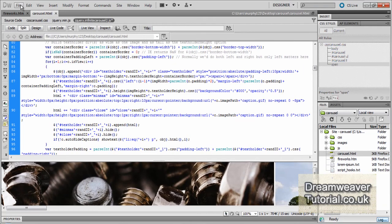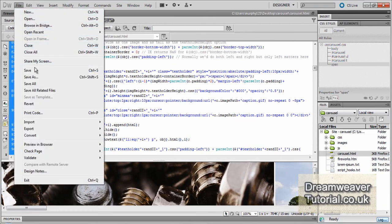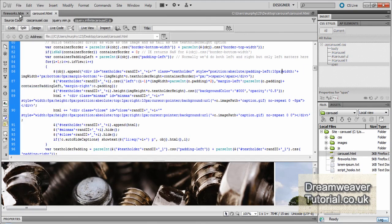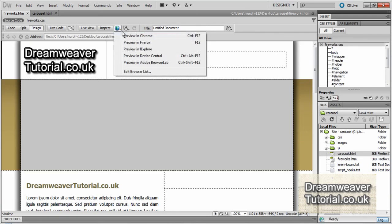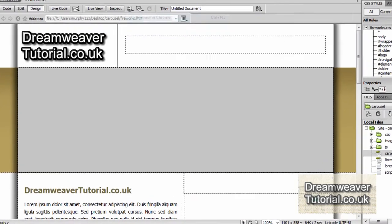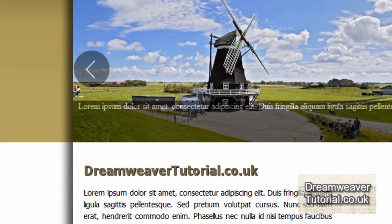Okay, I hope you've enjoyed this tutorial. I will make a further follow-up video with further customisation options. This is James at dreamweavertutorial.co.uk